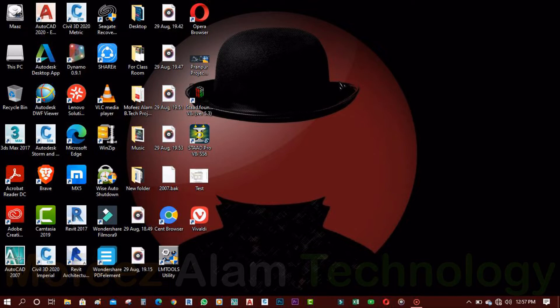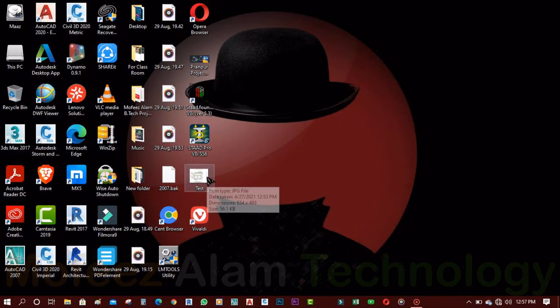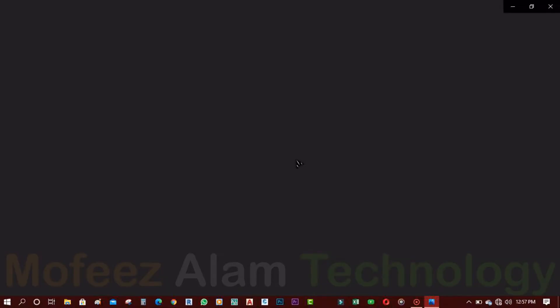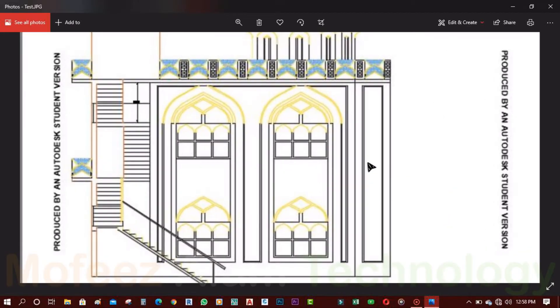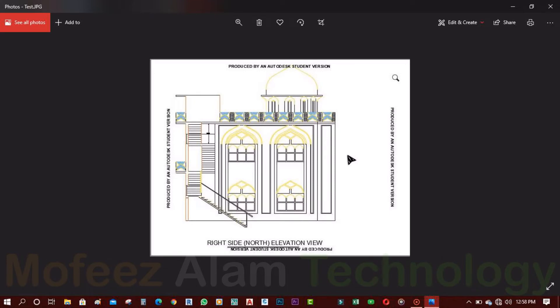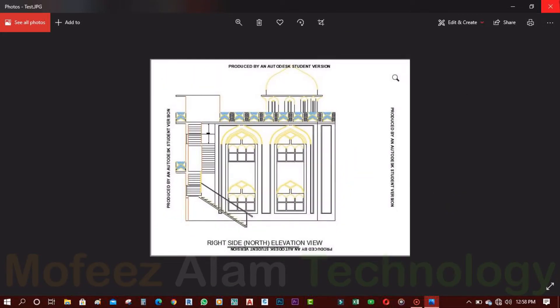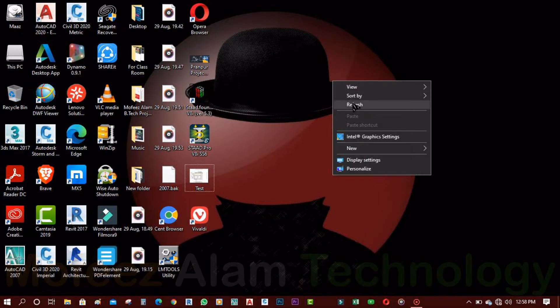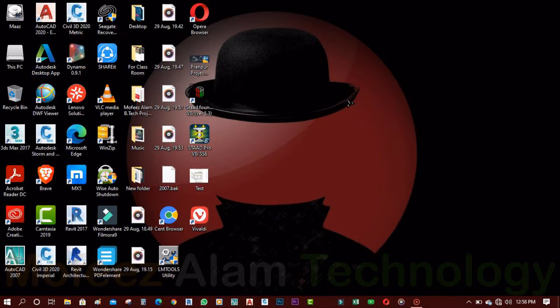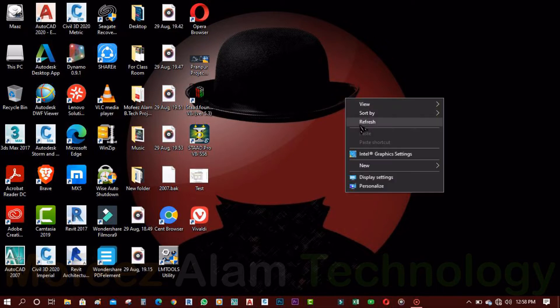Hello guys, this is Mafiz Alam and you're watching the Mafiz Alam YouTube channel. Today I want to teach you how to remove 'Produced by an Autodesk AutoCAD Student Version' on your drawing. Here is a picture — I want to take a printout to PDF, and you can see it says 'Produced by an Autodesk Student Version' because I created the drawing in AutoCAD 2020. I will teach you how to remove it.